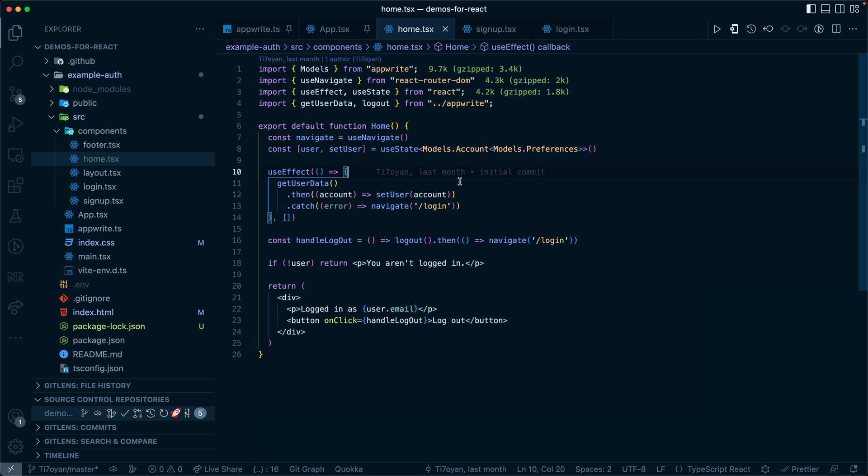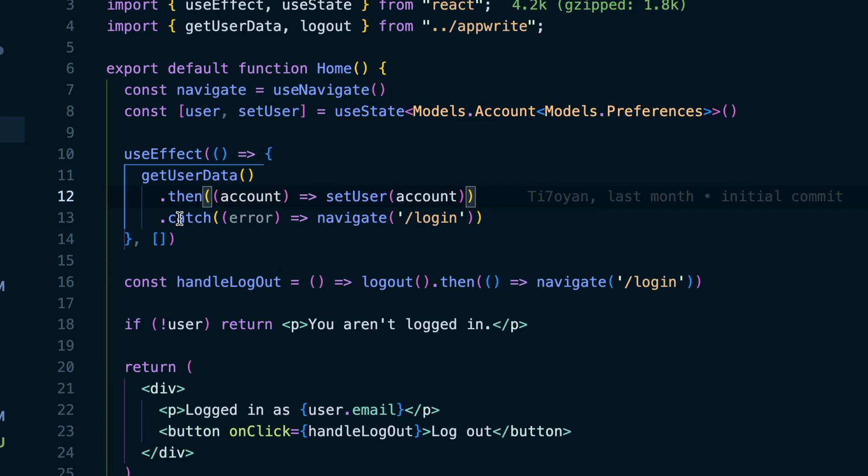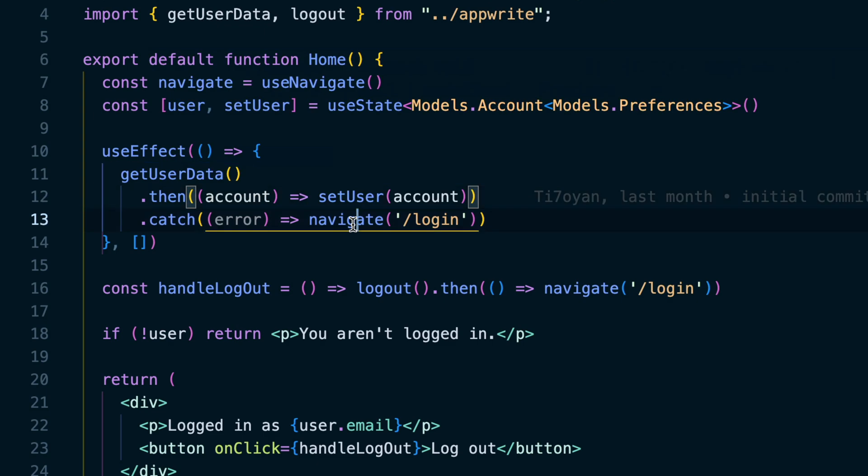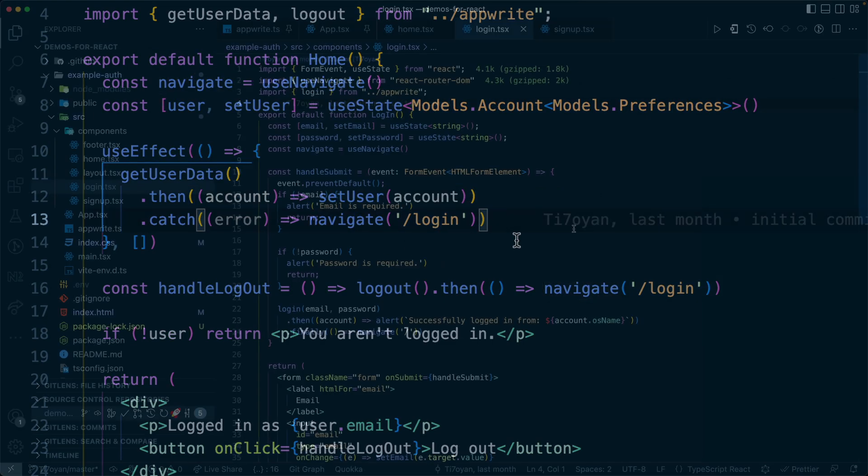When we try to log in for the first time, it can't find that account data so it pushes us over or navigates to the login.